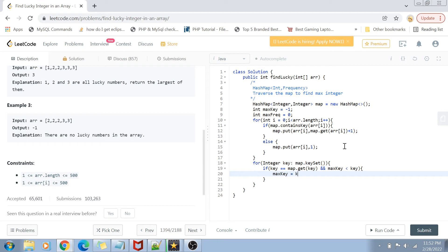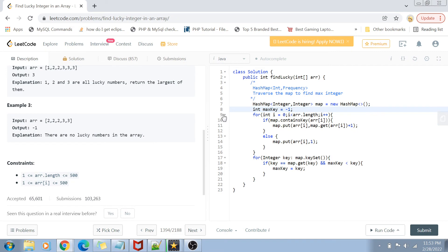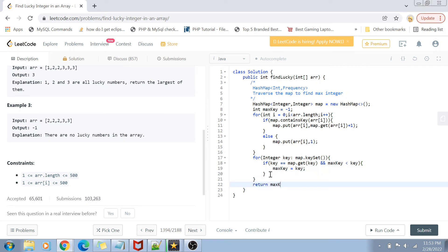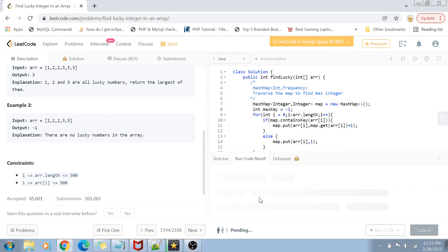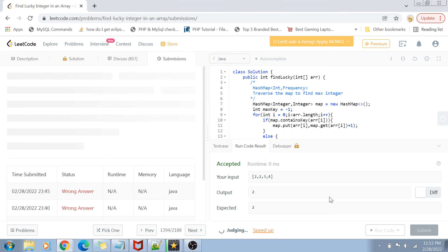So we set max key equals to the key and max frequency equals to map.get(key). Actually, we don't need max frequency, so we can remove that. We only need max key. If key equals map.get(key) it is a lucky integer, and if max key is less than the current key we set max key to the current key. At the end we return the max key value, which is our lucky integer. Let's run this code and see if it works.